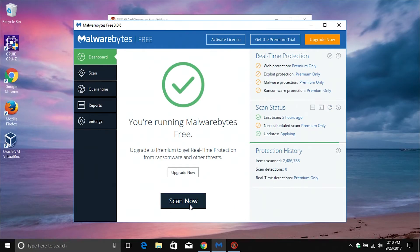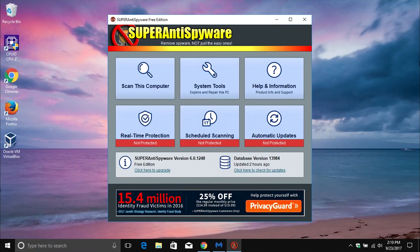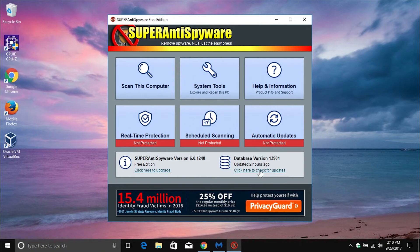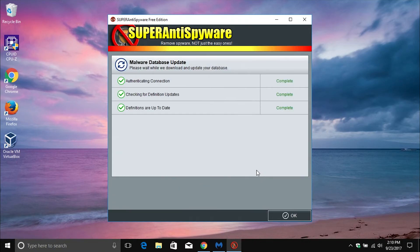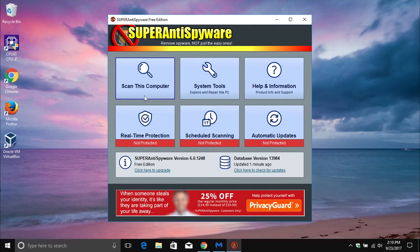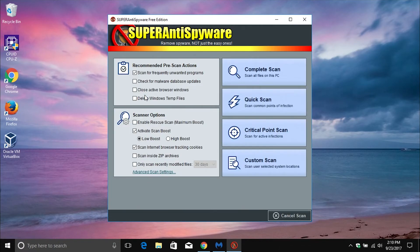Likewise, I would also recommend running the free version of Super Anti Spyware. Again, I will list the link down below in the notes. After you've downloaded and installed it, just make sure that it is up to date with the latest definitions, and then after you do that, go ahead and scan the computer and do a complete scan.